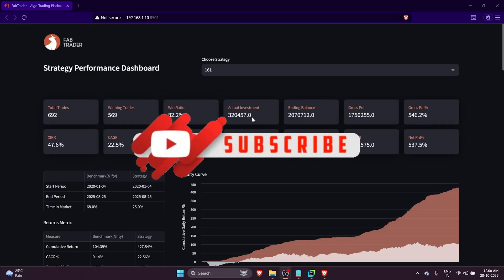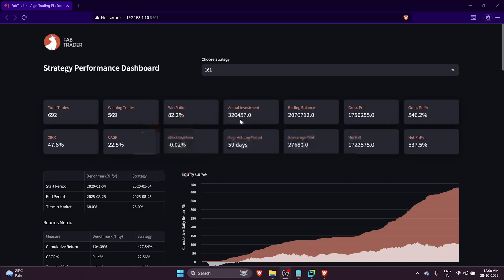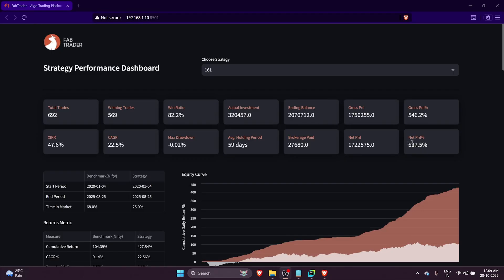Though we started with 4 lakh investment, the actual out-of-pocket investment that went into the strategy was only 3.2 lakhs. The gross PNL was about 17.5 lakhs, and after all brokerages paid, we had 17.22 lakhs. If you consider the actual money that went out-of-pocket - 3.2 lakhs - and the net PNL, we're looking at 537% in the last five years and eight months, which is really good. The average holding period is about 59 calendar days, giving us a very healthy XIRR of 48%.